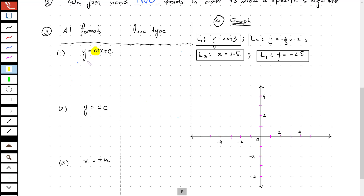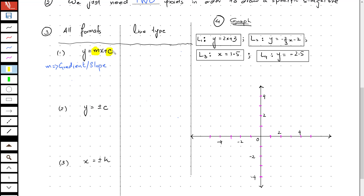m is basically the gradient of the line, which is also known as slope. The second important component in this format is c, the constant term, which is basically the y-intercept.